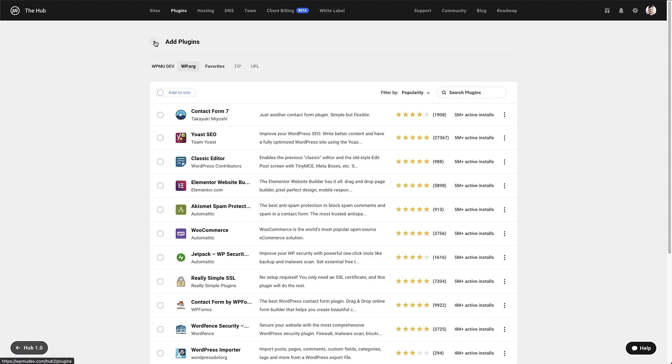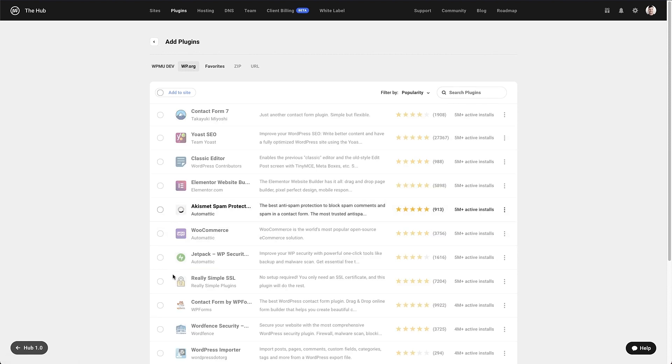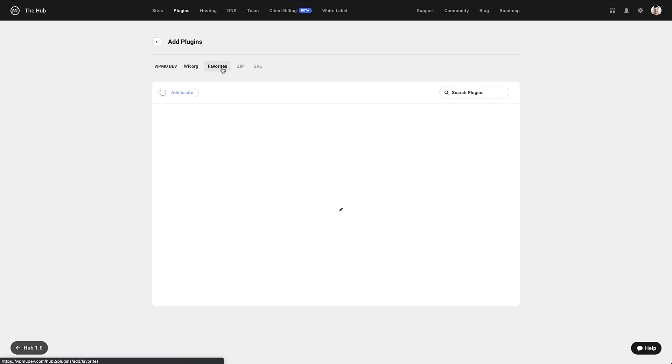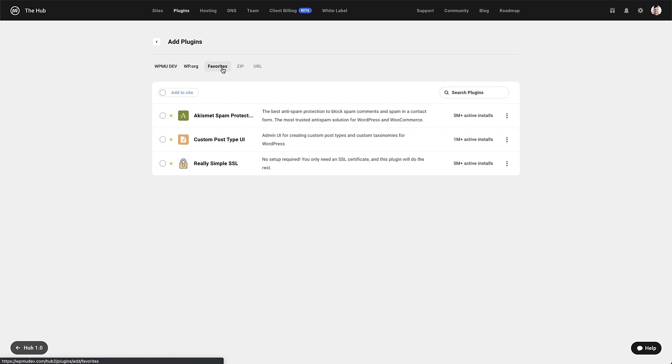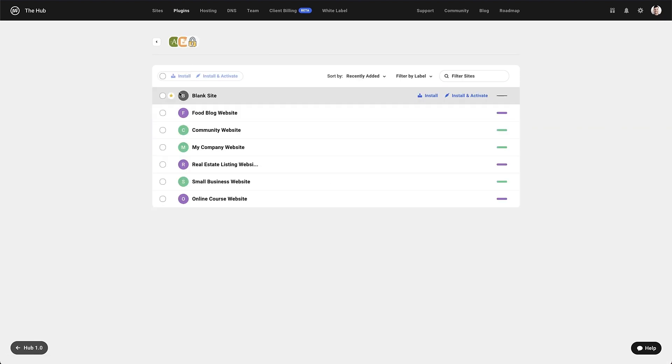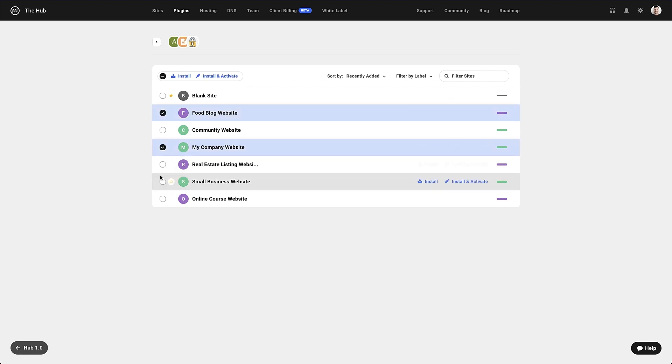To install multiple plugins to one or more websites, simply search for the plugins you need and add them to favorites. In the favorites section, select those plugins and click add to site. It's then just a case of choosing the sites you want to add them to and bulk installing. Simple.